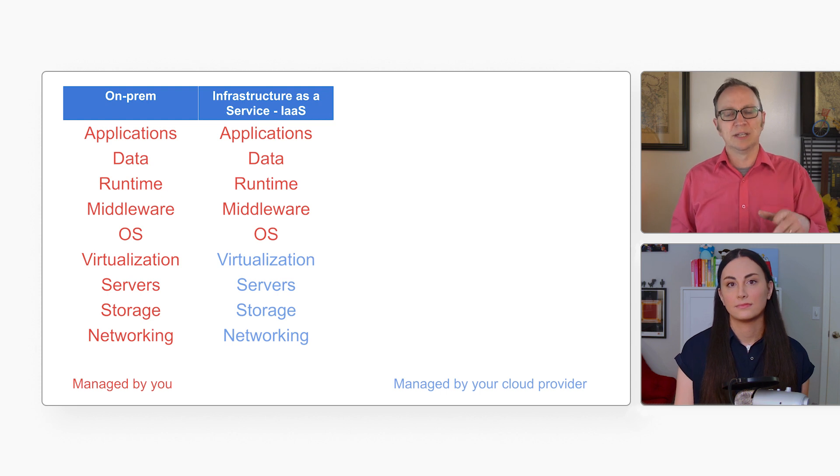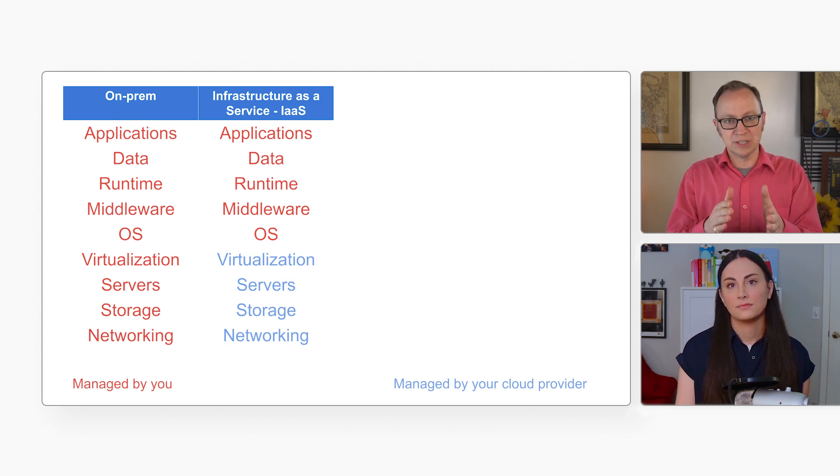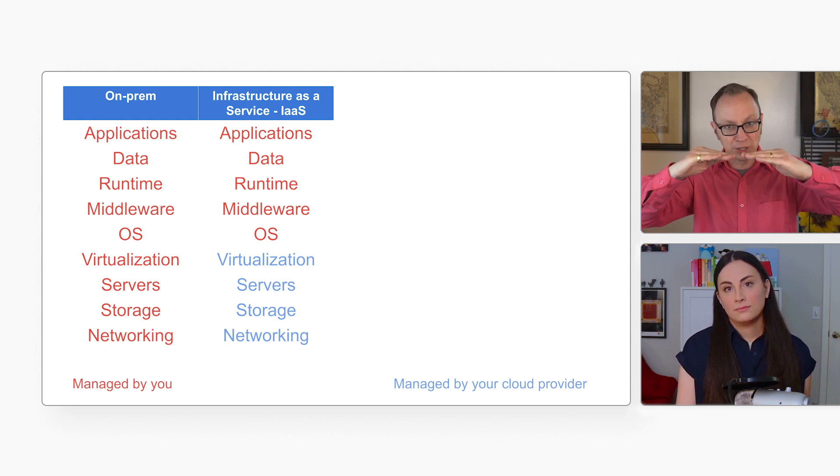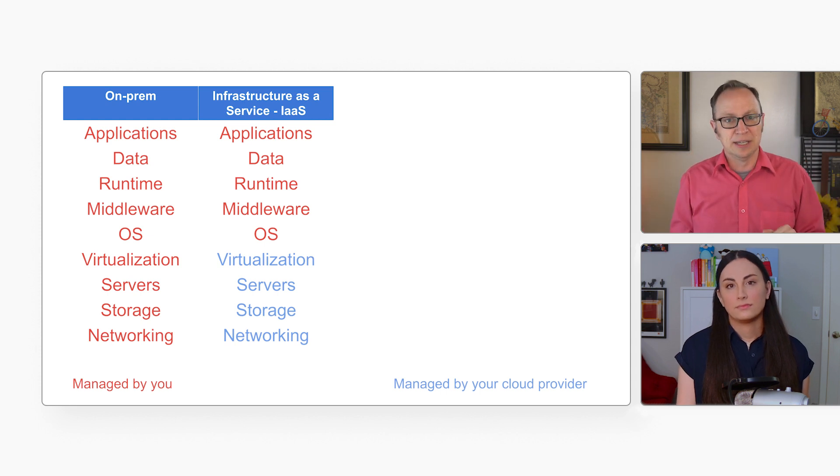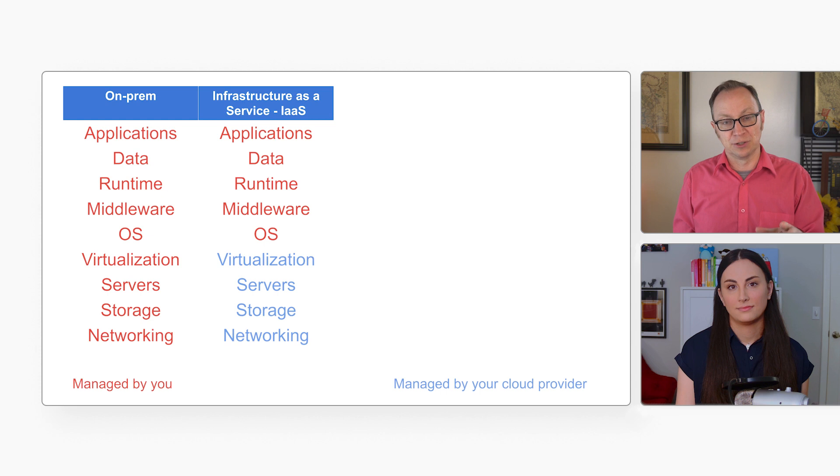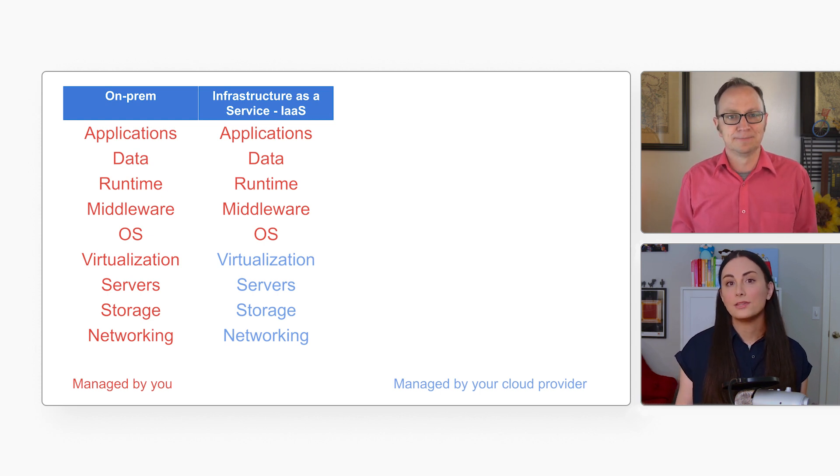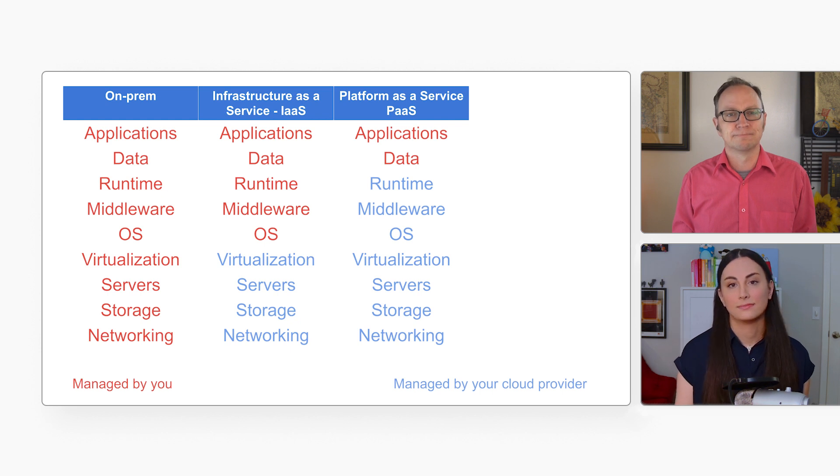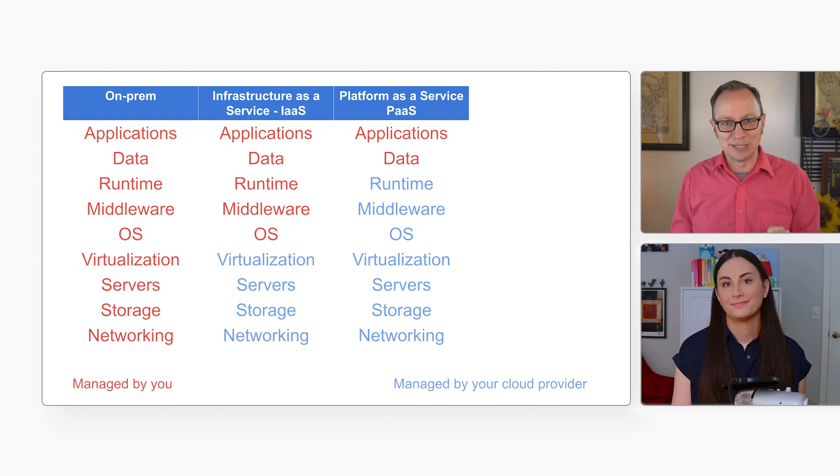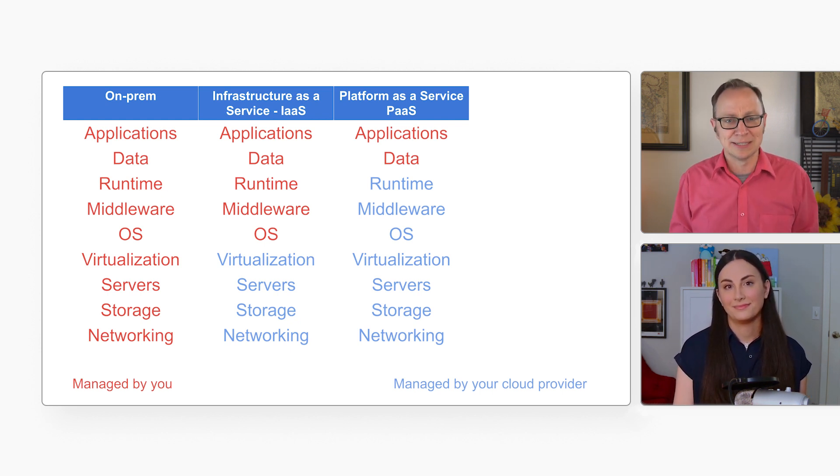Got it. So if you pick Infrastructure as a Service, your cloud provider handles everything from virtualization on down. But I've heard of many customers who don't want to manage the operating system, for example. Right. And then you go with Platform as a Service, or PaaS. Ah, that's where I want to be. That's serverless computing, right?